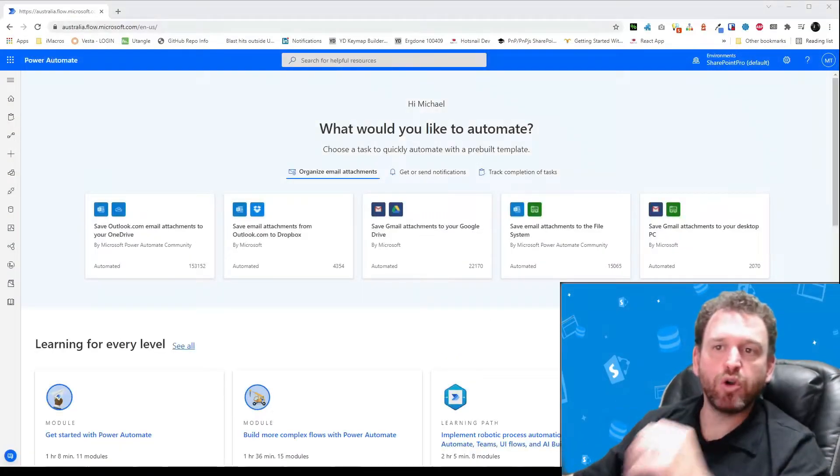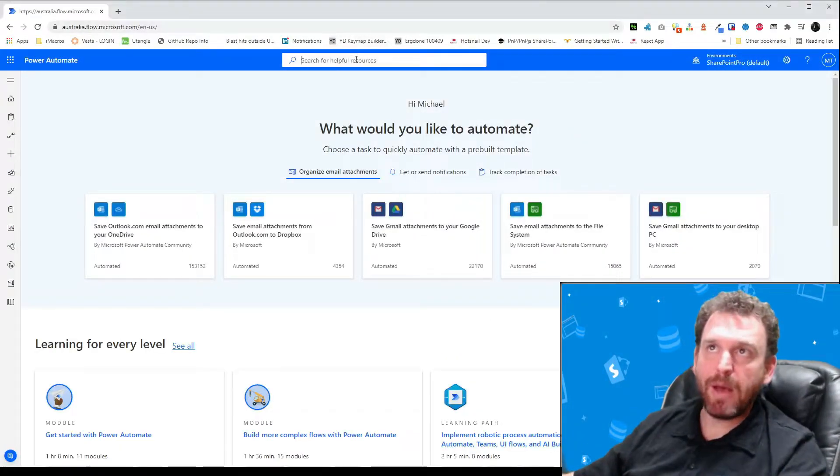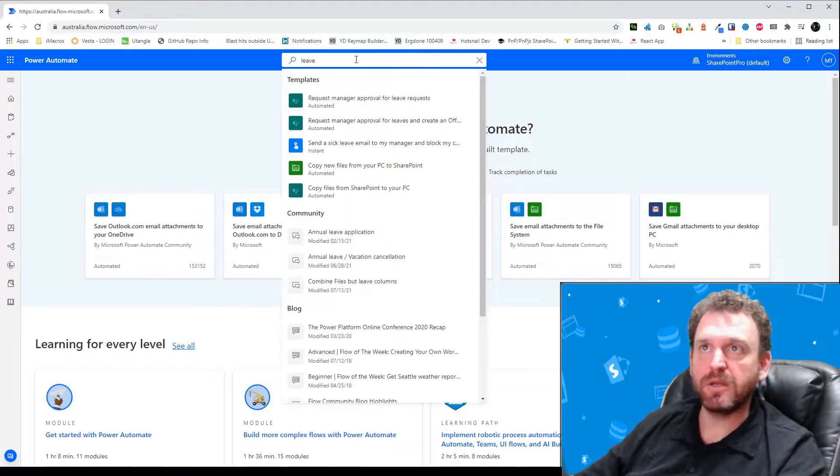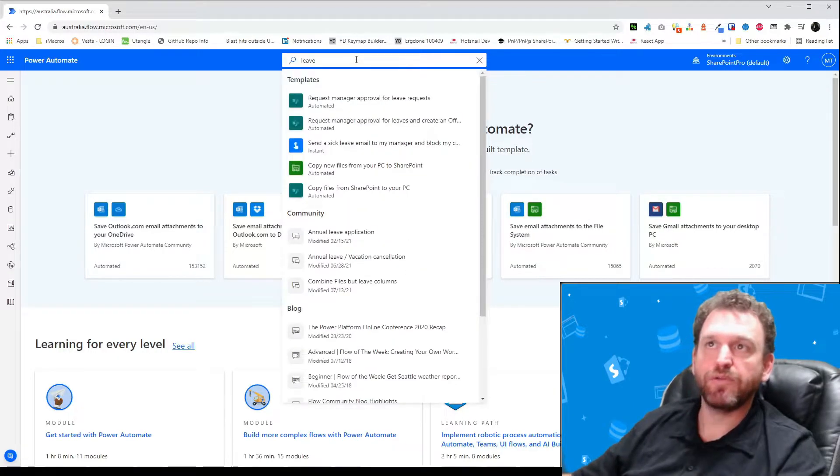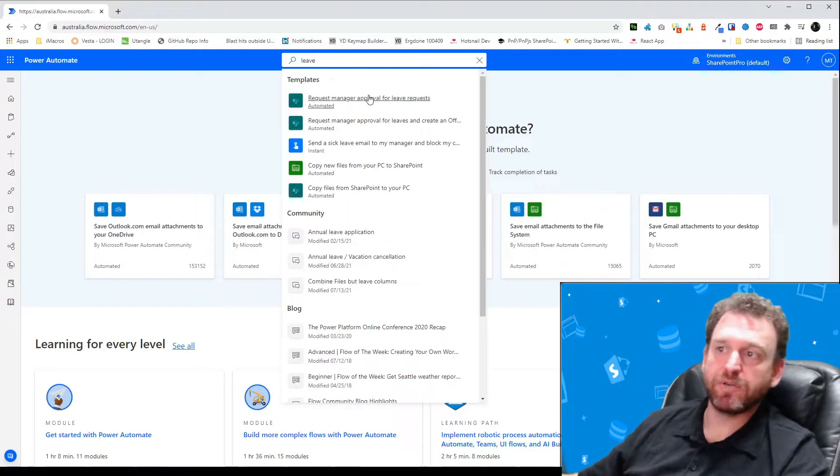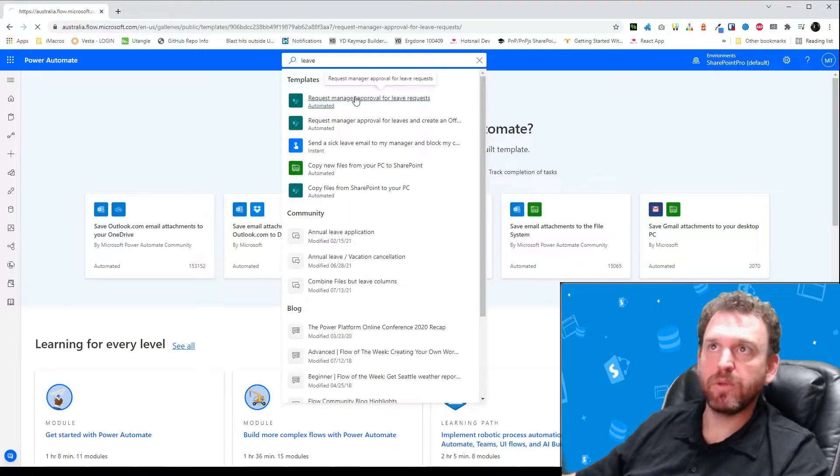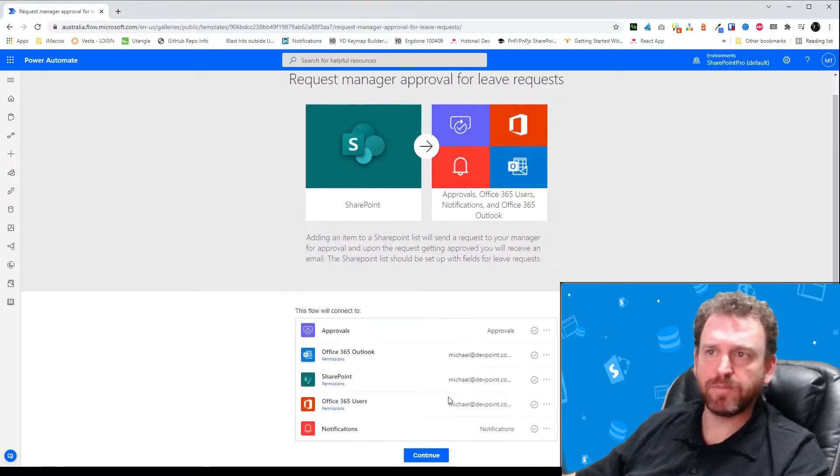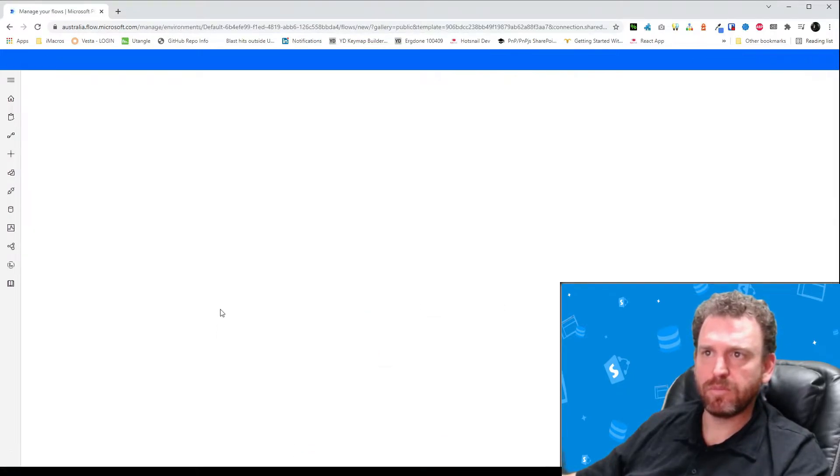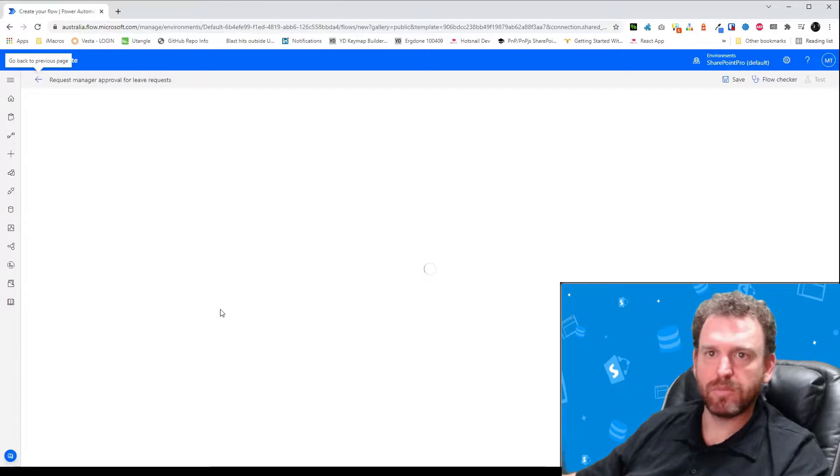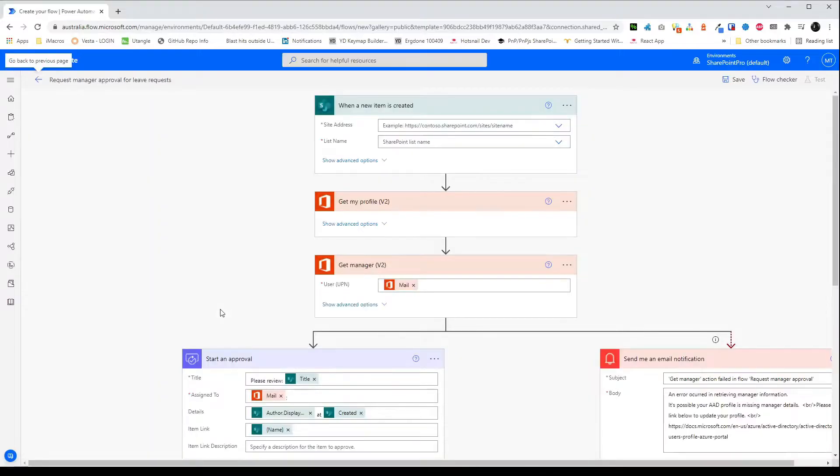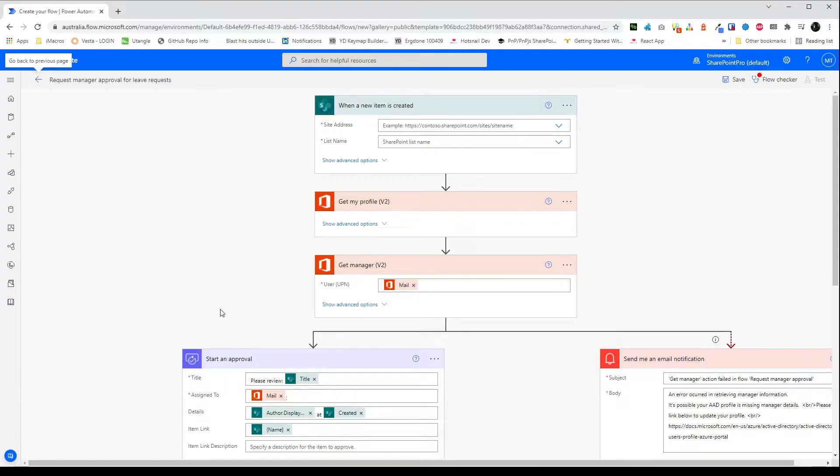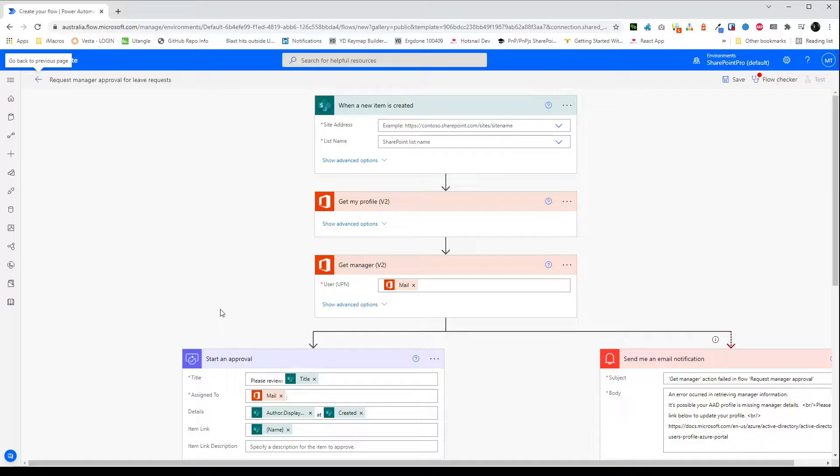So here we are at Power Automate. Power Automate already comes with a leave request flow template. To find it simply search for it and then click continue to create. Now this template checks the employee's user profile for their manager. It then emails their manager the request. However if your company does not fill in this field in Azure Active Directory then the flow will fail. It is for this reason I will be building a flow from scratch and I'll hard code in a shared email address for approval requests.